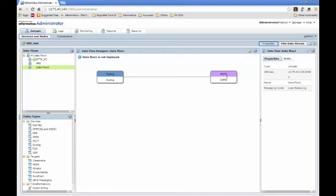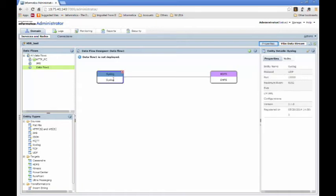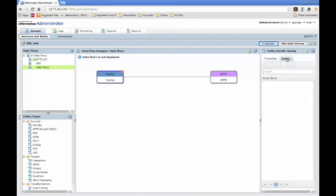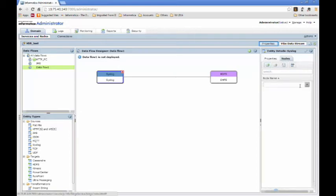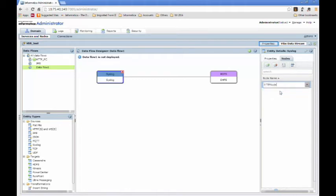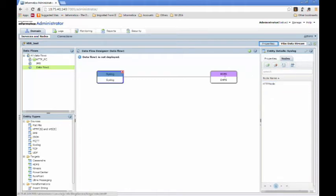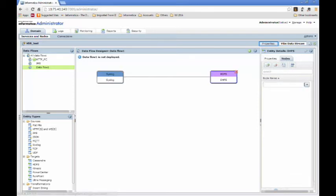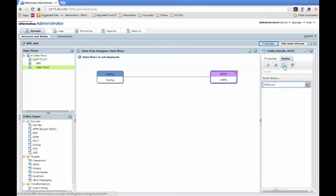Once you have a basic topology defined, you need to go ahead and add new nodes to the source and the target. To add nodes, click on the source, go to the node on the right-hand side pane, click on Add, pick one from the existing list, or add a new one, and then click on Save. Similarly, you can go ahead and add one for HDFS, and then Save. And you're good to go.